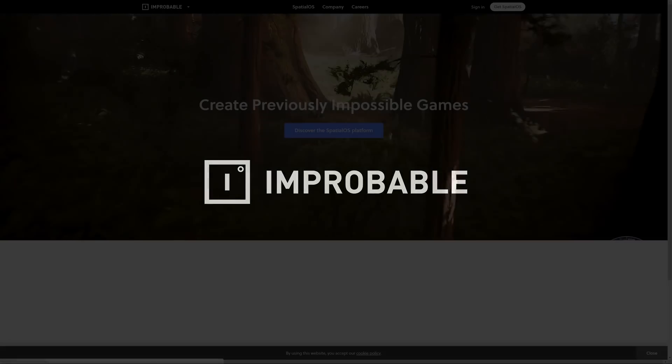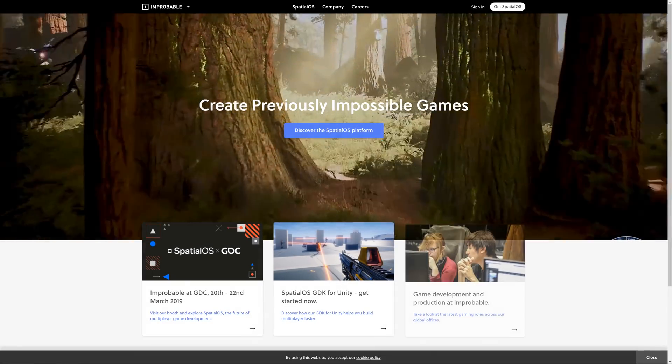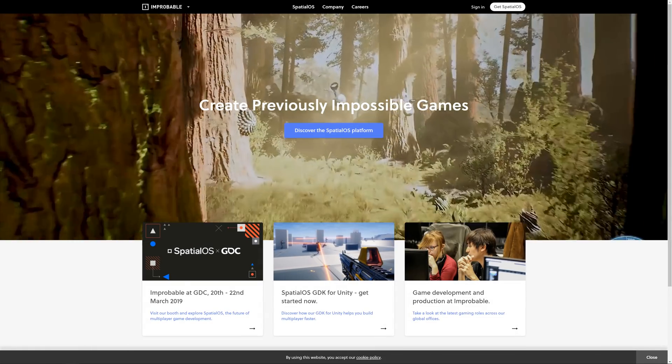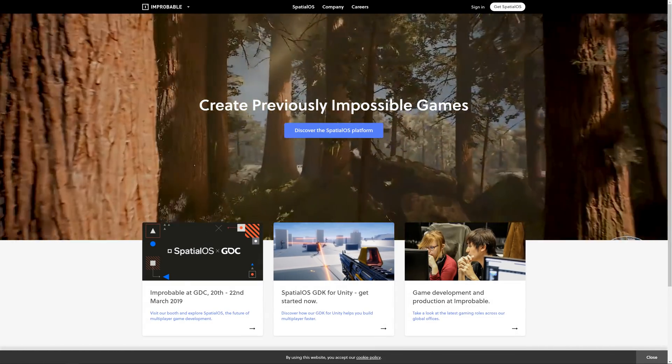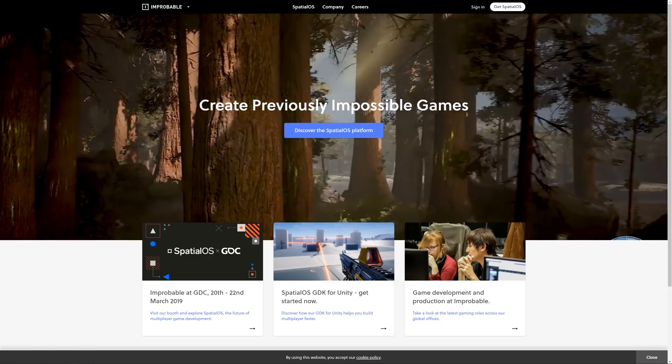But first, this video is sponsored by Improbable, the creators of SpatialOS. If you're looking for a full-stack multiplayer solution, then you'll definitely want to check out the SpatialOS platform.